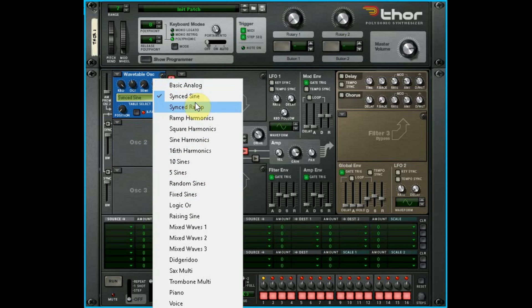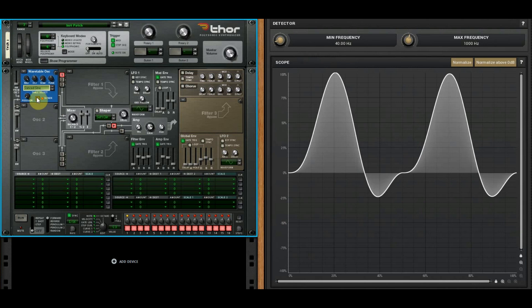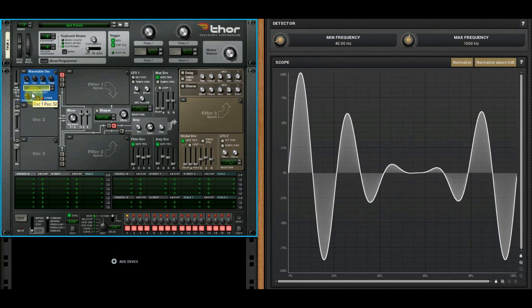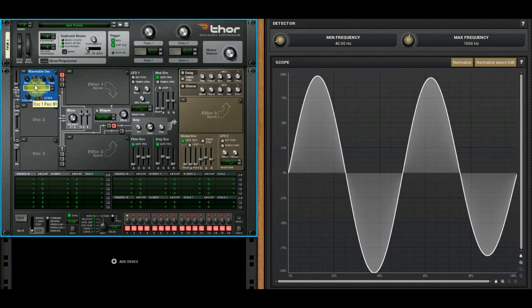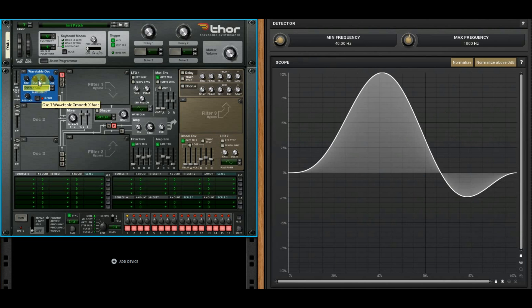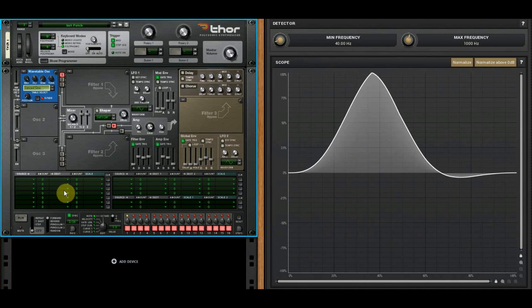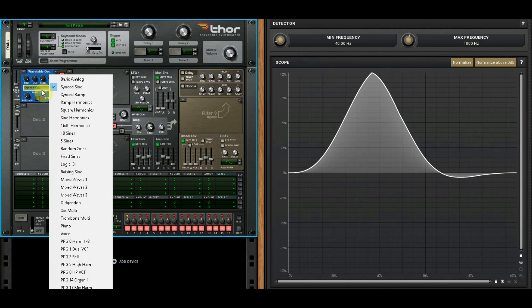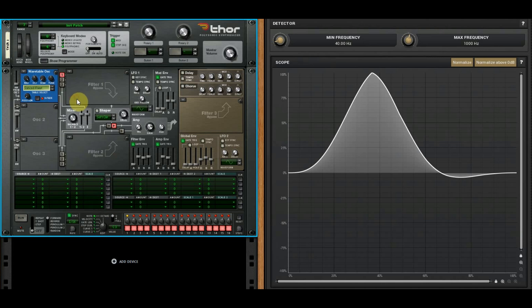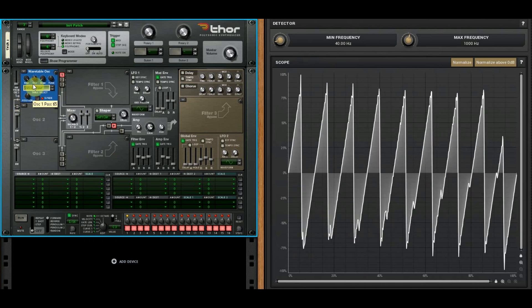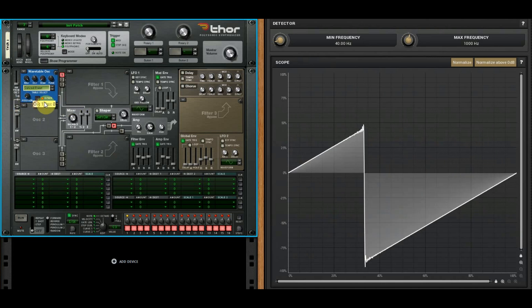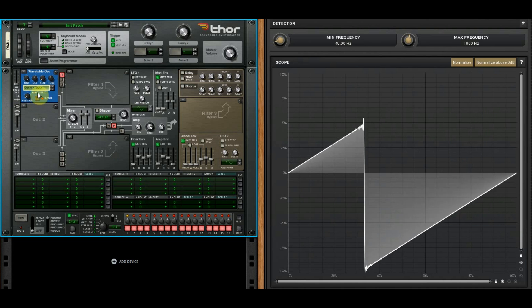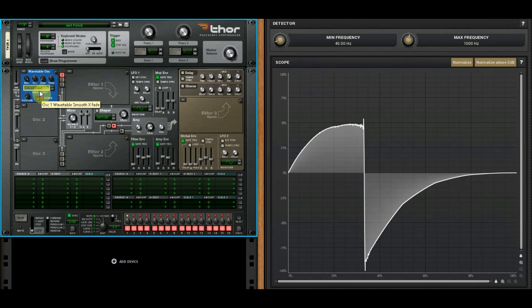A lot of these first, this first half, are relatively basic. So we saw what basic analog did. Synced sine—you're adding multiple sine waves to it and they're all synced together. If you watched the last episode where we talked about these sync buttons and what they do in regards to the analog oscillator, that's what's happening here. These are just sines and they're synced together.